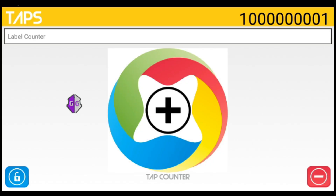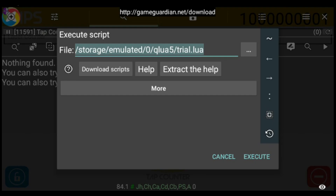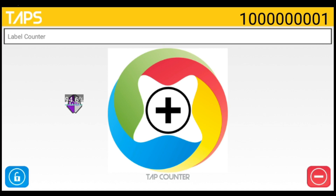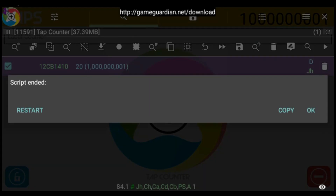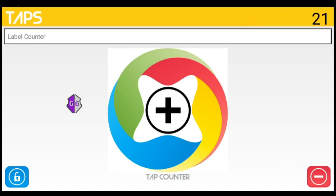Now let's try it in reverse — taking it back to 20 from a billion-plus tabs. I've edited the script to edit the result to 20 this time. I'll input the billion value exactly as it appears in the app, click OK, the search begins, and boom — we found the billion and changed it to 20. Tapping confirms it works perfectly.